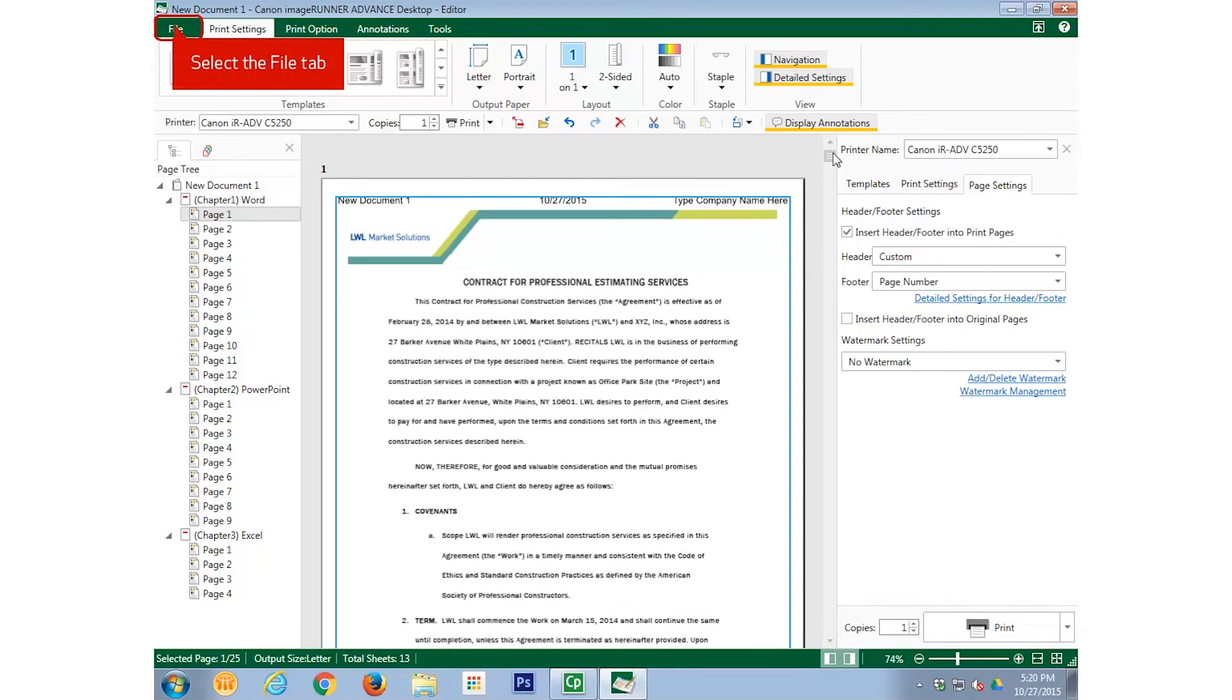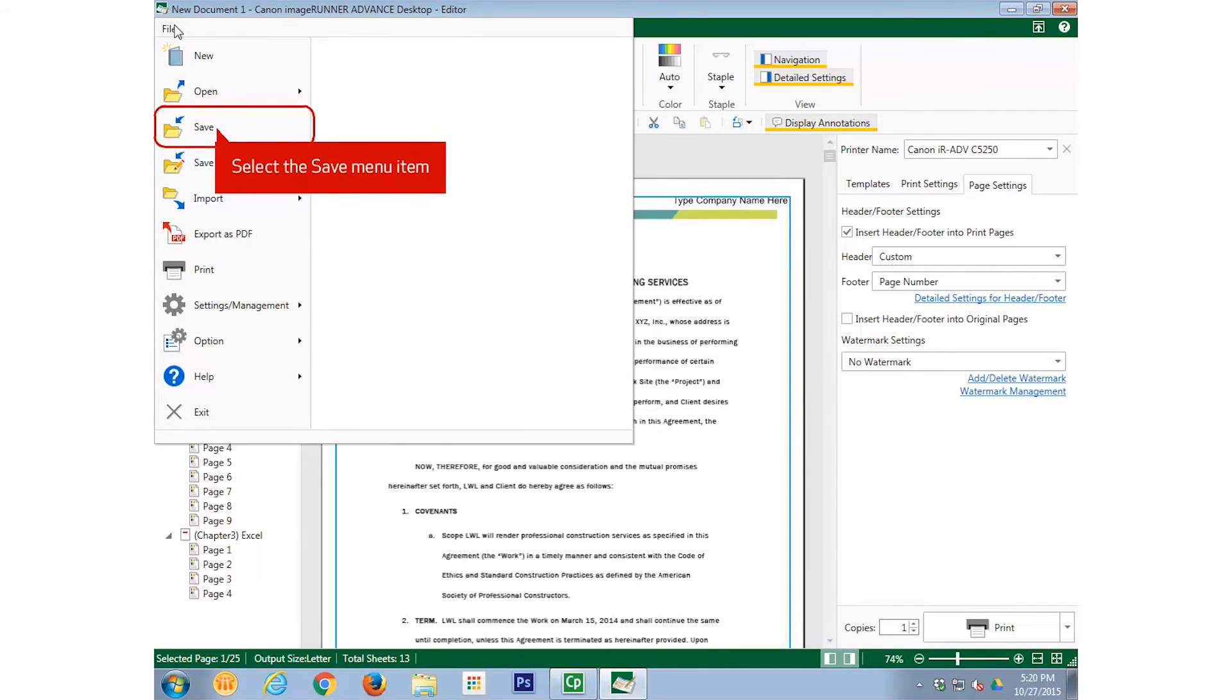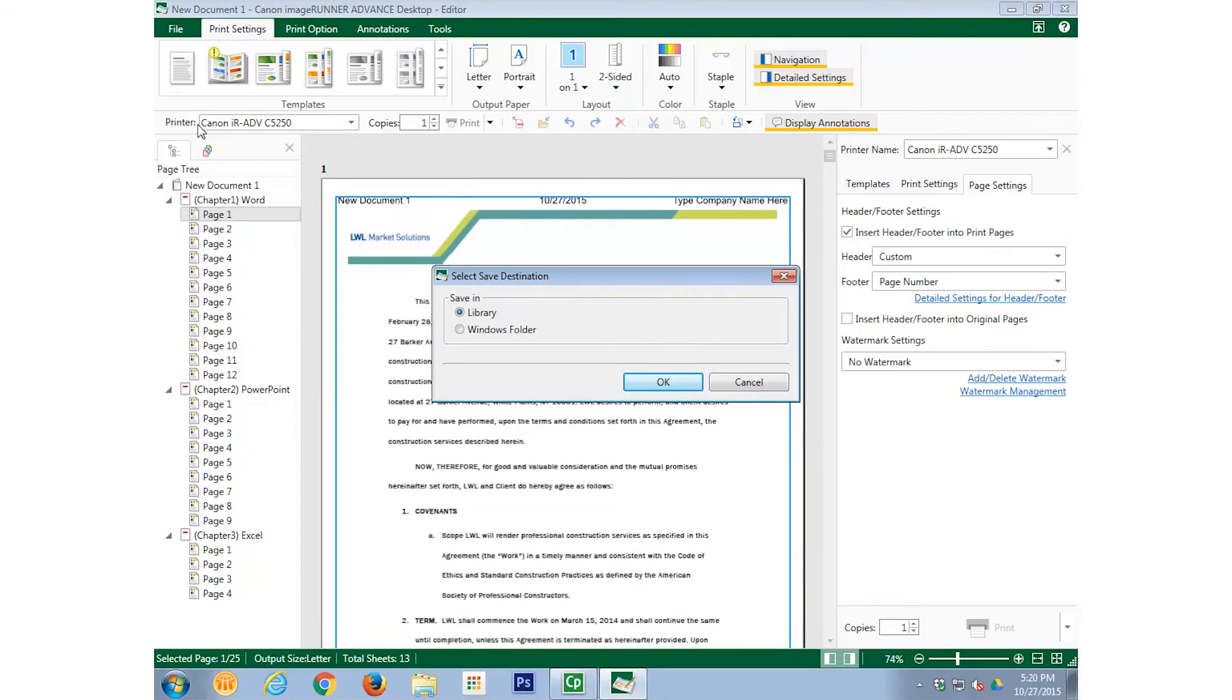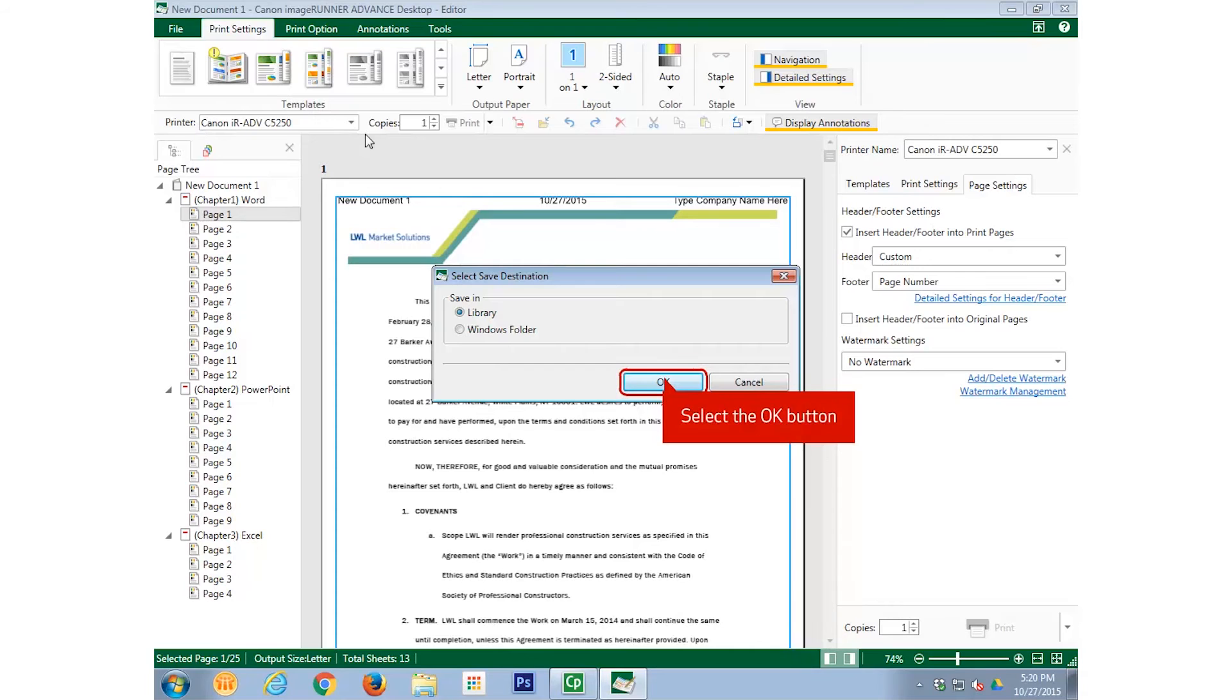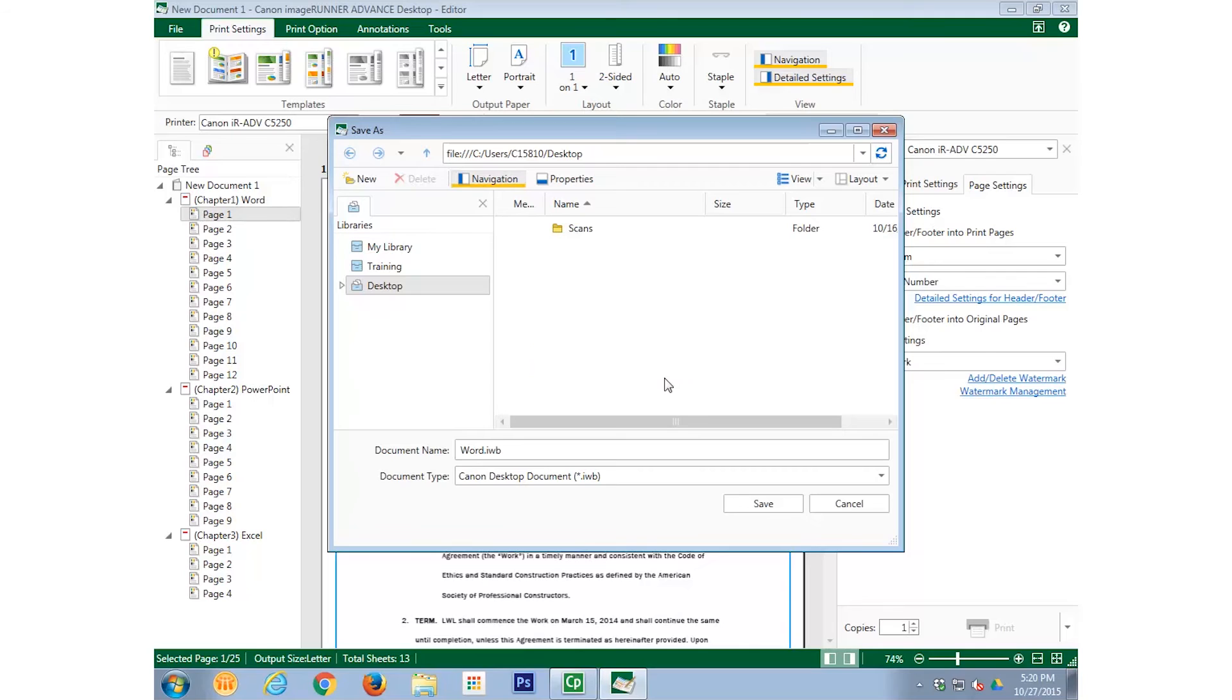Start by selecting the File tab, and then Save from the drop-down menu. You're prompted to select a save destination. We'll keep Library selected, and then select OK. Next, we specify in which library we would like to save the document. Since Desktop is already selected, and that is where we would like to save the document, we won't change it.